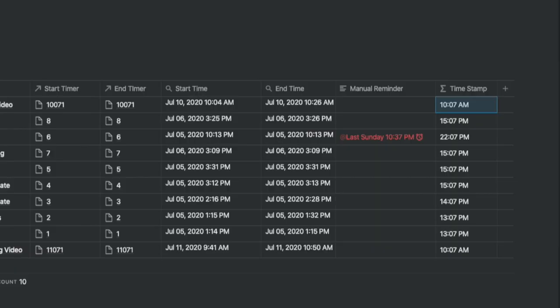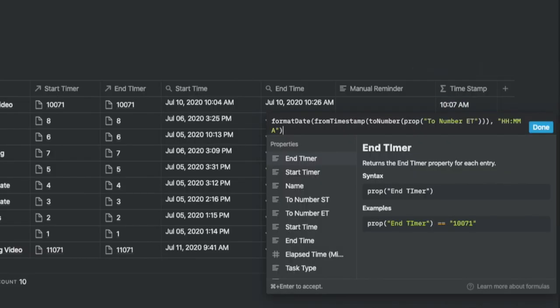In the timestamp formula column, we calculated the timestamp from the estimated time column called to number ET. ET stands for end time. And we have a similar one for ST which is for start time.